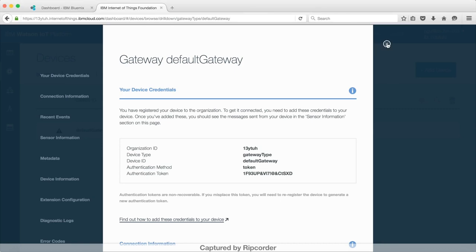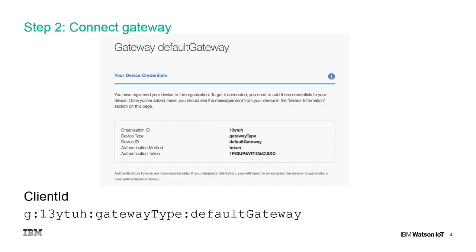As the gateway is registered, you can connect the gateway using the client ID starting with a G and the authentication token as a password. In the end of this video you will find a link with sample code that you can use.